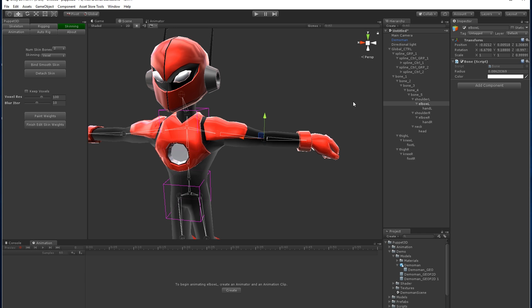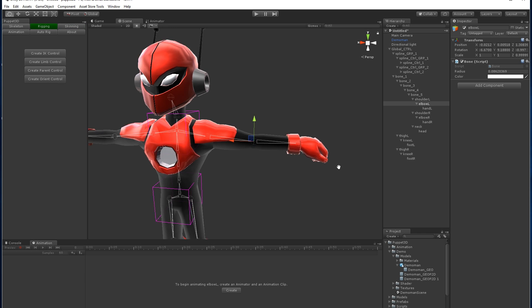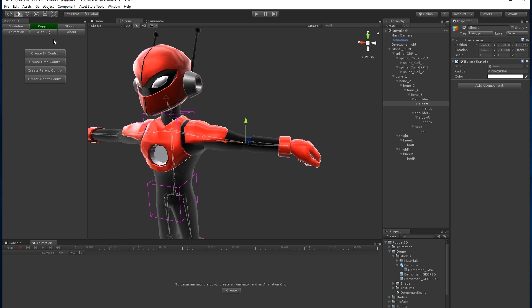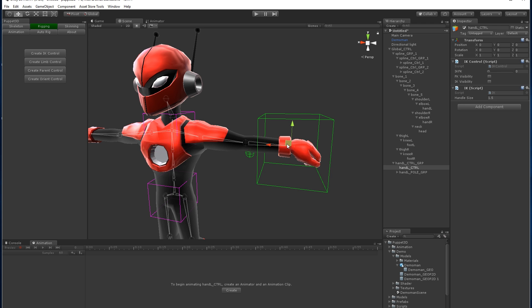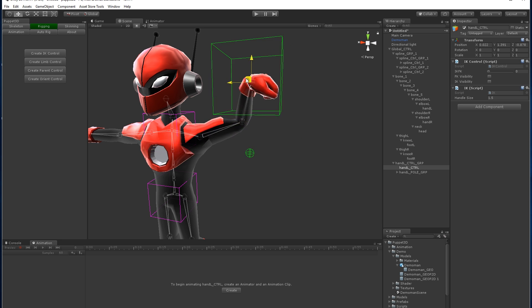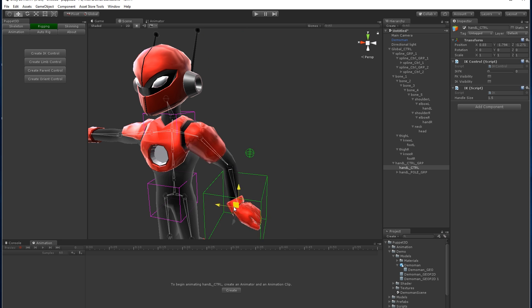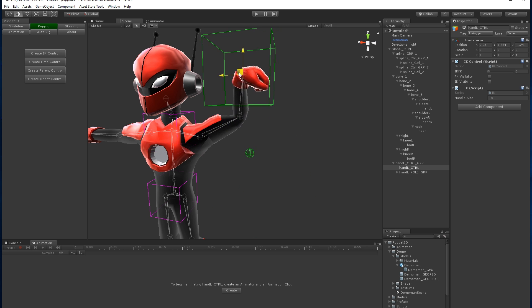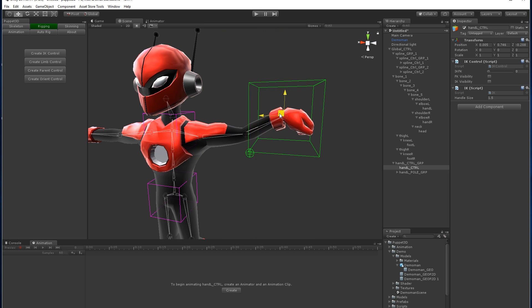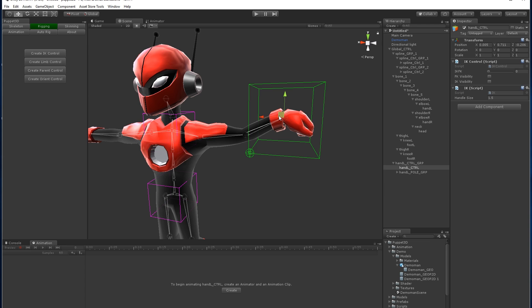So instead we're going to create controls. If you go to the rigging tab, we're going to use first an IK control on the arm. If I click create IK control, you can see it moves the arm around in an IK way. But there's another nice feature we can use, which is the limb control.